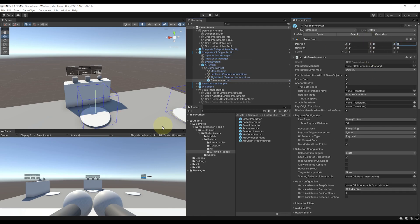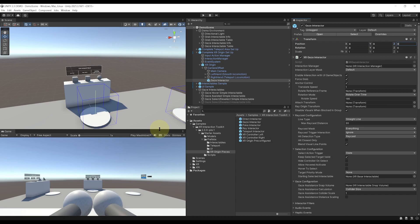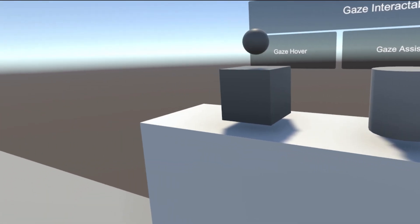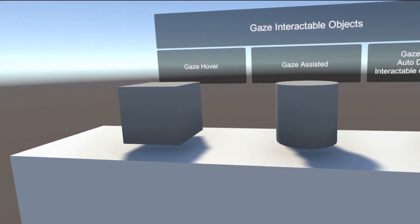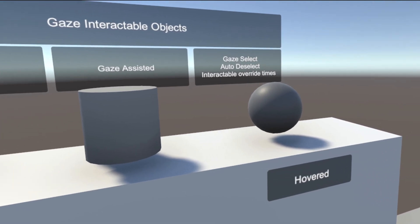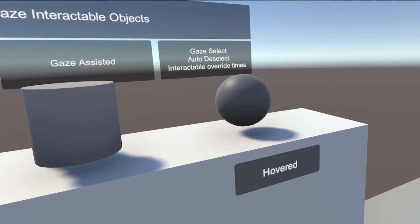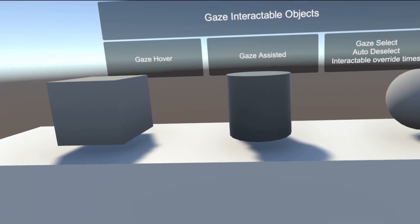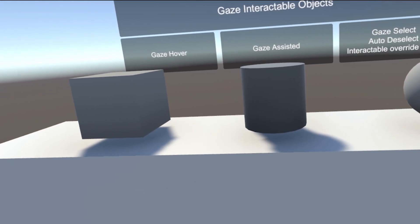And now, let's try what it is by clicking on play. And now, as you can see, I can interact with all of the three gaze interactables using my head. This is awesome.